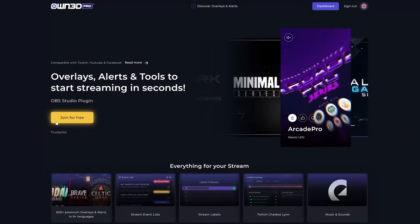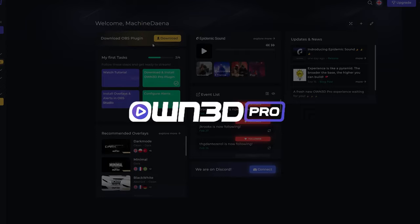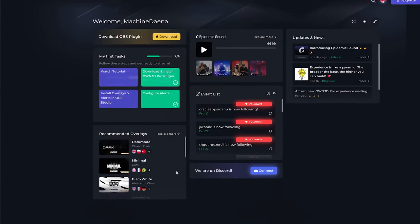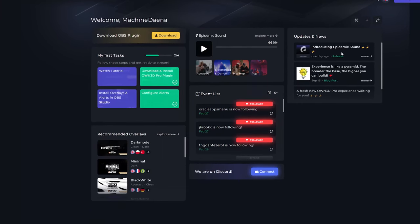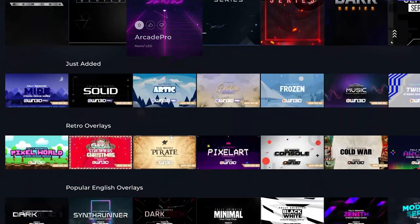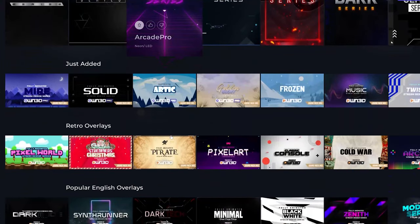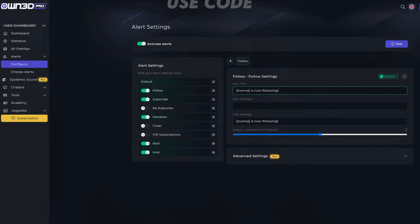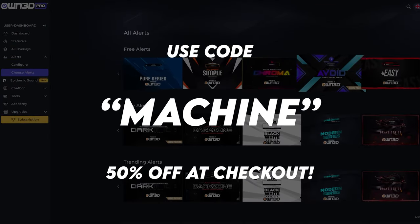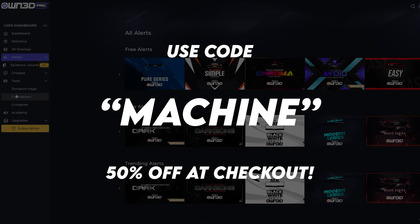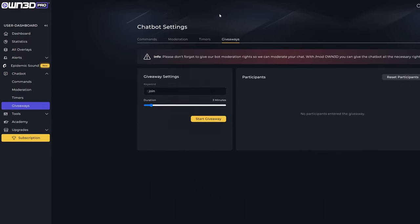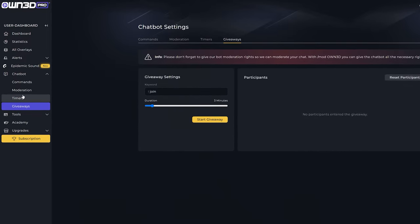Quick word from my sponsors: Owned.pro is a plugin specifically for OBS Studio. You install it and from there you can install one-click overlays and alerts from Owned.pro. It's a really good tool — I've tried it myself and I absolutely love it. If you use code 'Machine' at checkout when you take out a pro subscription with Owned.pro, you'll get 50% off the subscription cost. You'll also be supporting the channel, so check out Owned.pro and let me know how you get on.